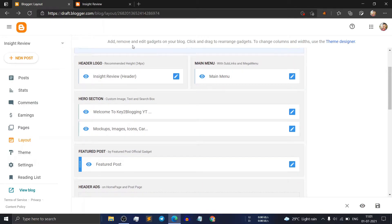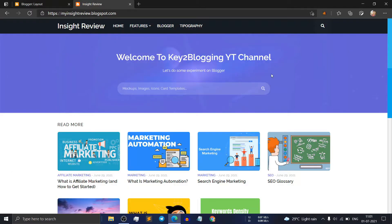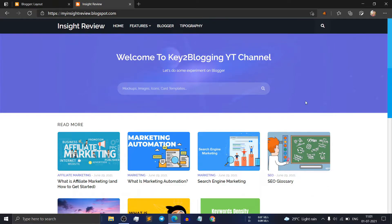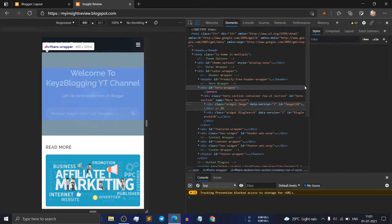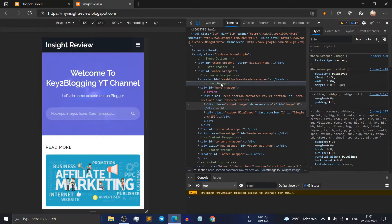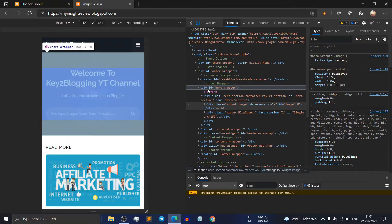This is the hero section. Go to the website, right click on it and click on inspect. As you can see, this is the hero wrapper and the HTML code starts from div id hero wrapper.